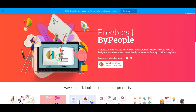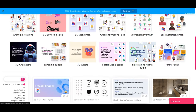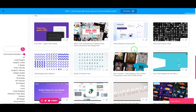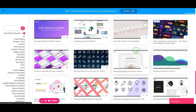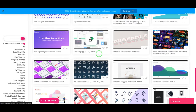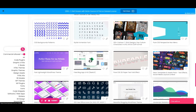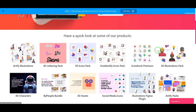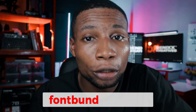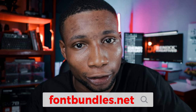Freebies.bypeople.com — I love the animation on the landing page when you move your cursor! This platform has professionally selected, commercial-use resources and tools for designers and developers, conveniently collected and categorized in one place. They have illustrations, 3D character packs, free assets all in 3D, and even gradients — all for free. And there's even more you need to check out for yourself. With this website, you'll never miss any freebie again.